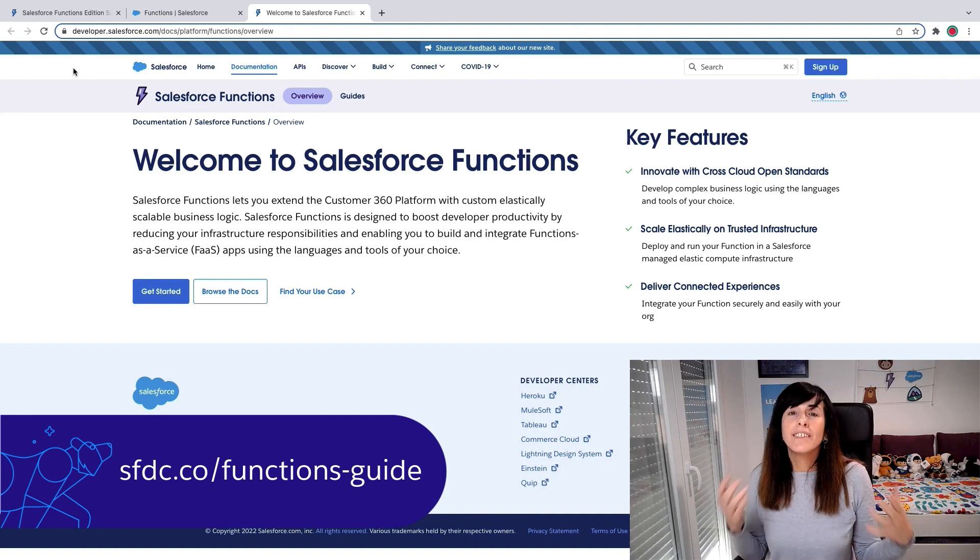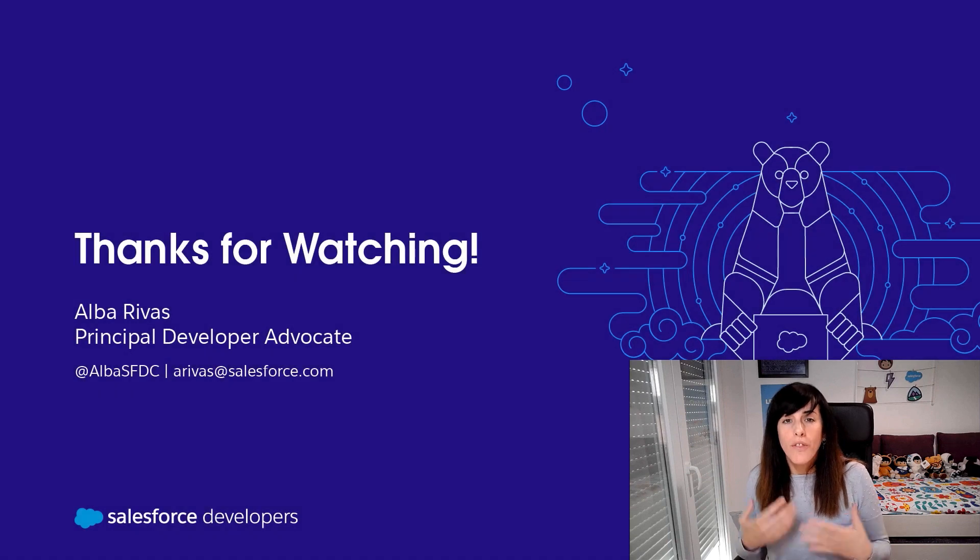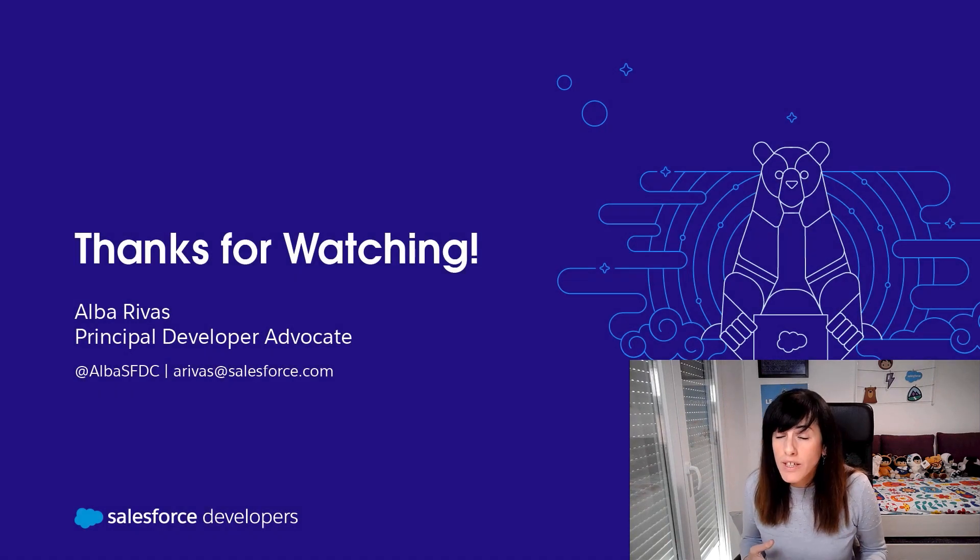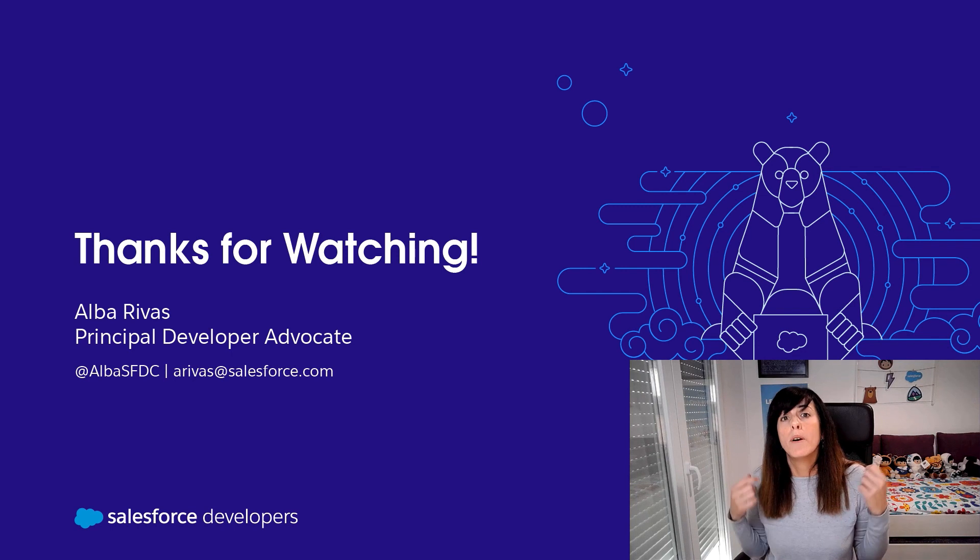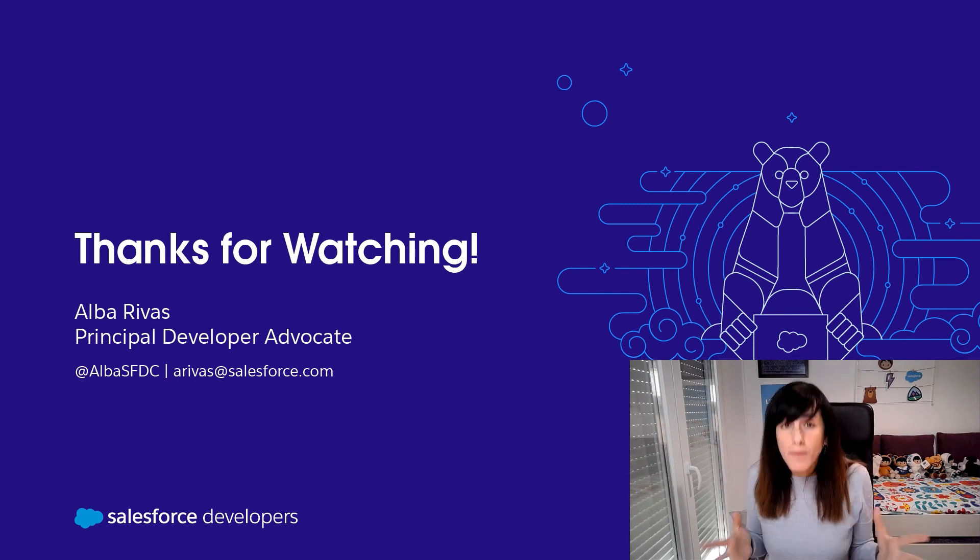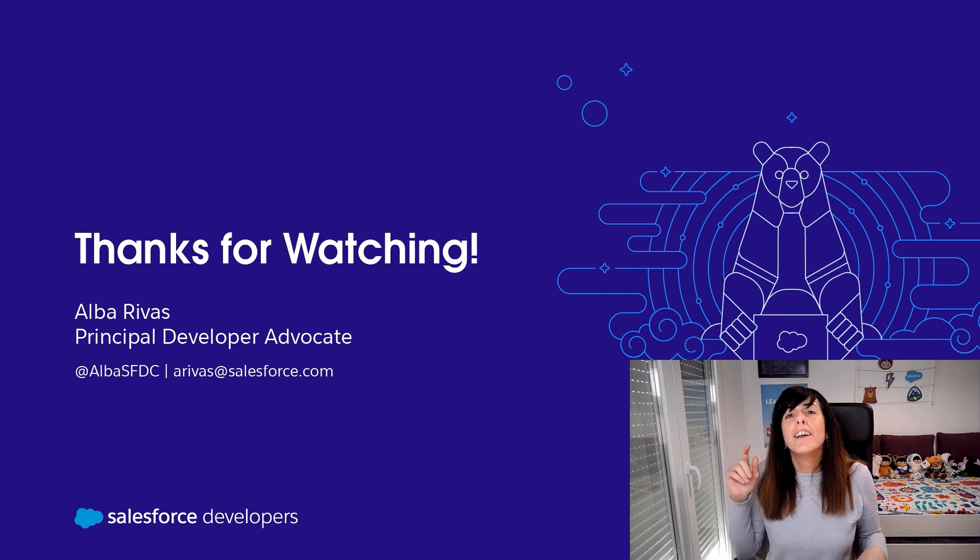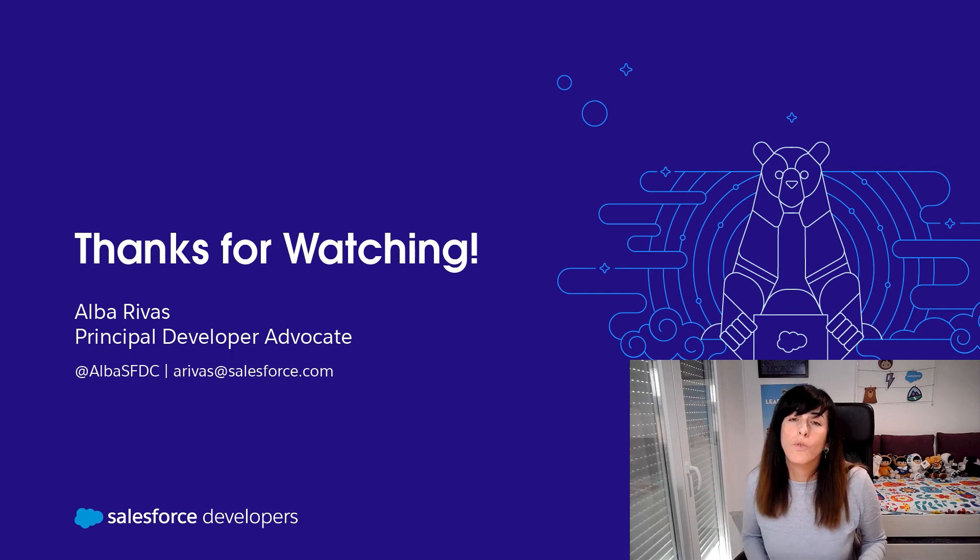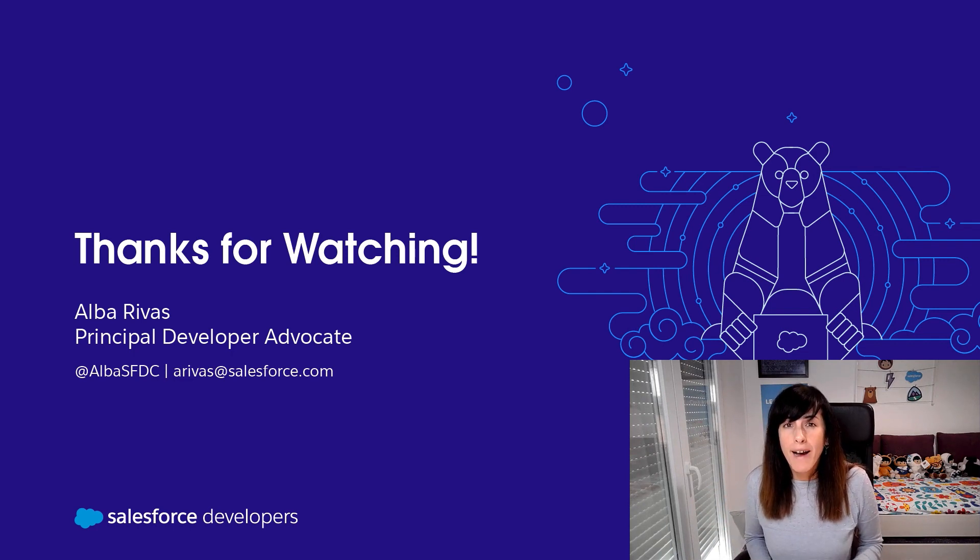And that's all for today's video. Thank you so much for watching. If you enjoyed the video, remember to like it. Remember to subscribe to the channel too, and click on the bell to receive notifications. Thanks for watching. Bye bye.